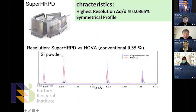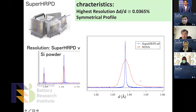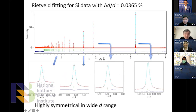Another example: silicon powder measured with Super HRPD versus NOVA. NOVA is a high resolution instrument but with conventional resolution — relatively similar to laboratory X-ray level. The sharp peak is Super HRPD and the broad one is NOVA. NOVA is a very high intensity machine, but using this very sharp peak we can look very precisely at the change of the peak shape. The fitting of the silicon diffraction pattern is very simple, symmetric, and we can extract more precise information from this sharp peak.